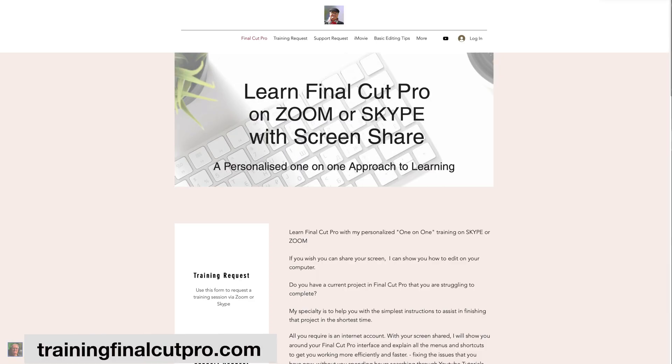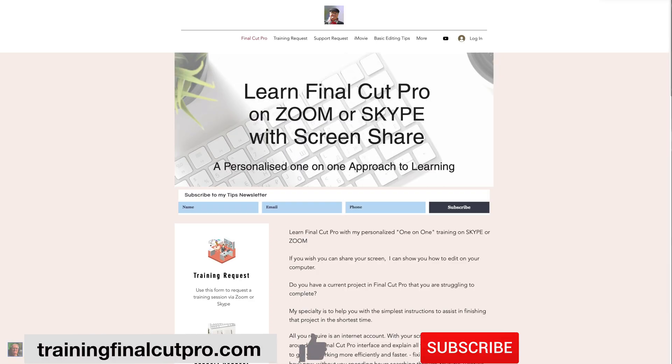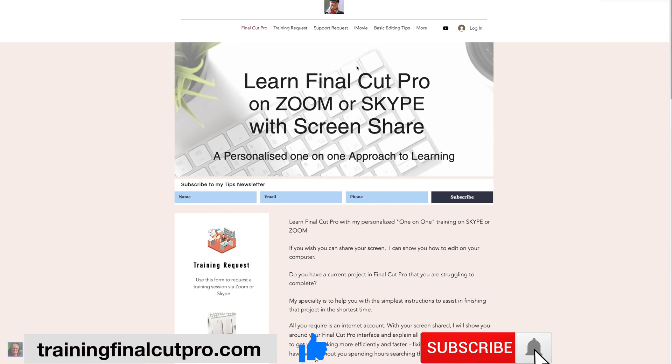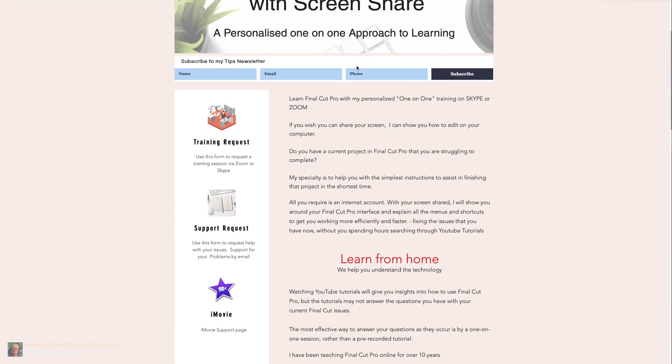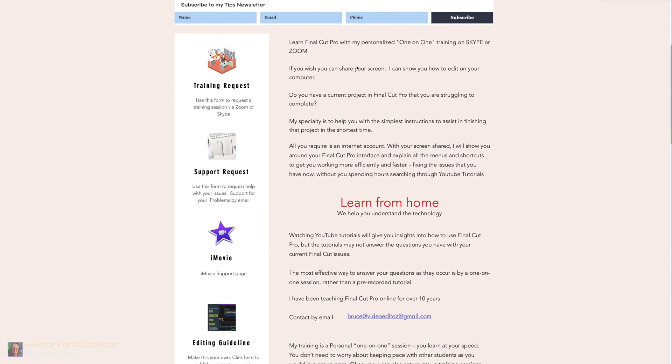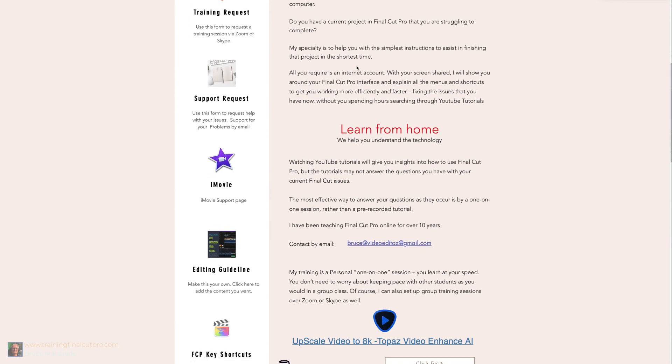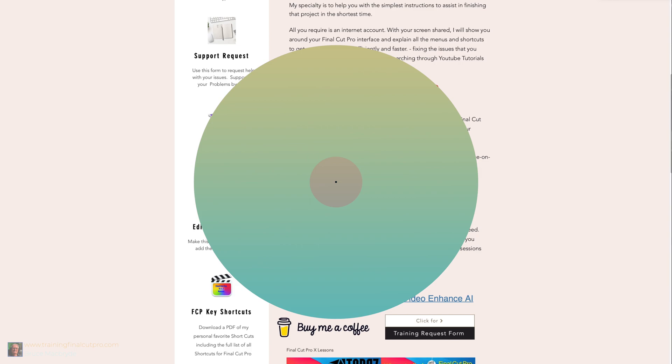If you've got topics in Final Cut that you'd like covered in a video tutorial, let me know in the comments below and I'll create one for you.